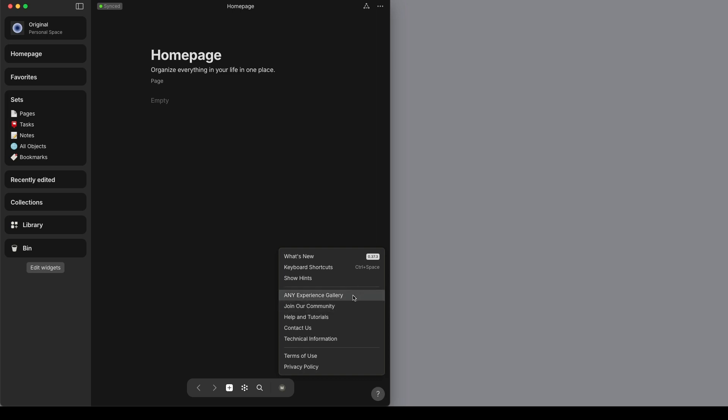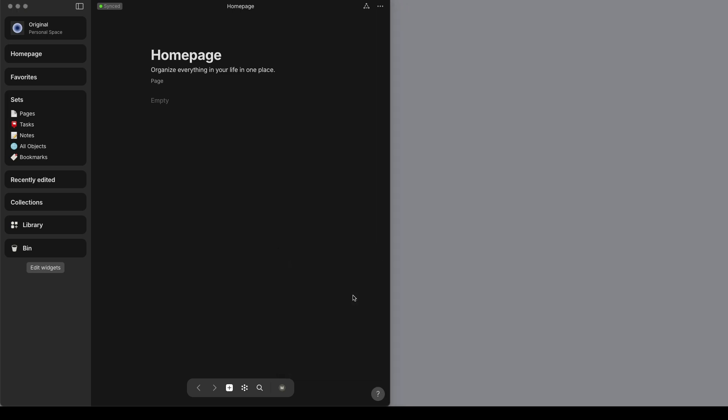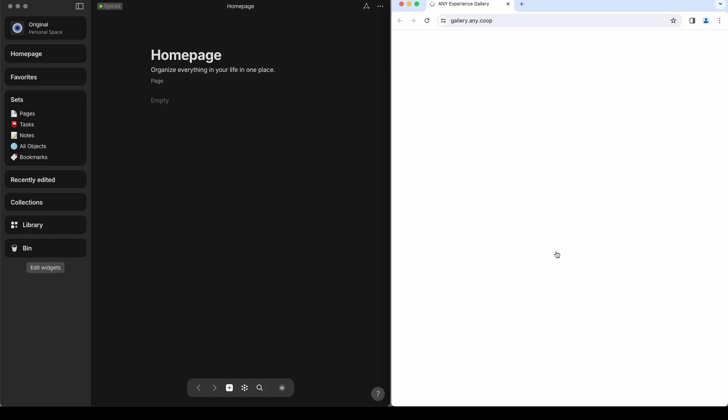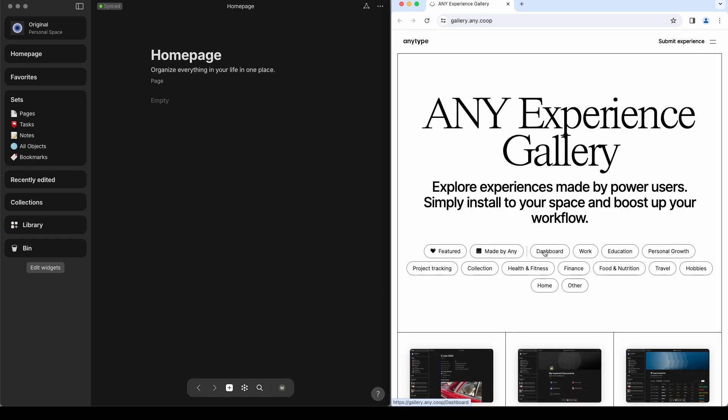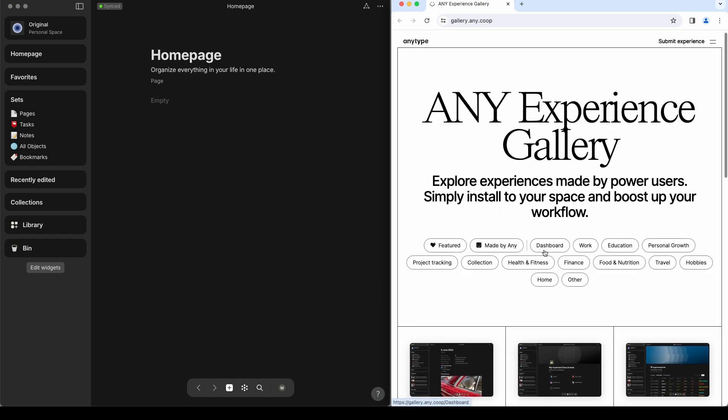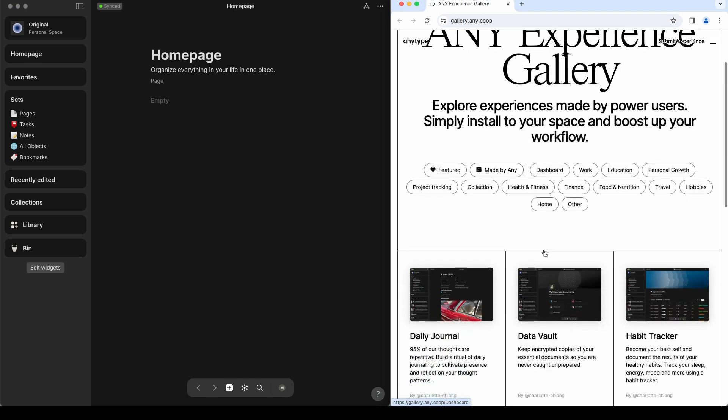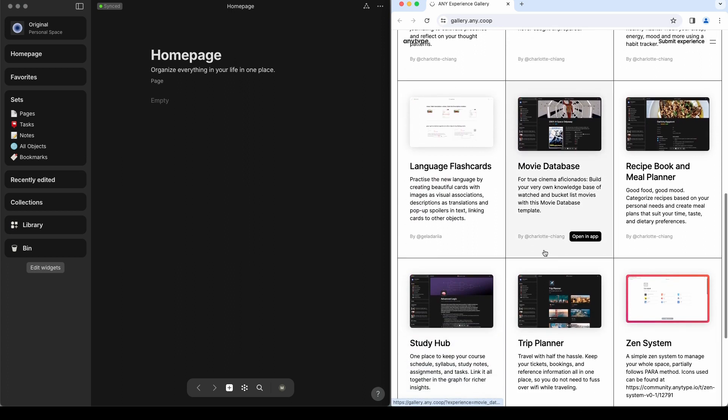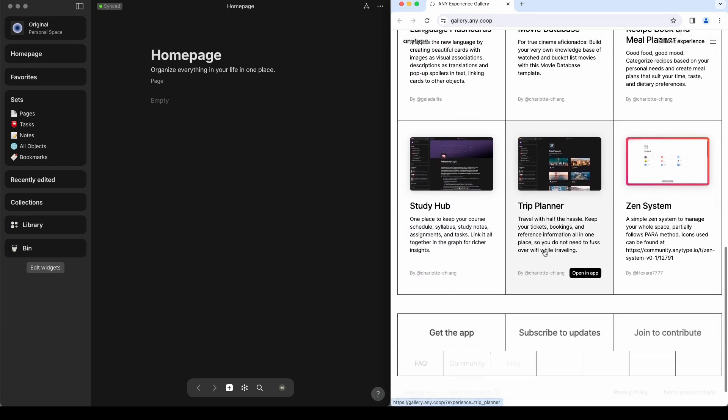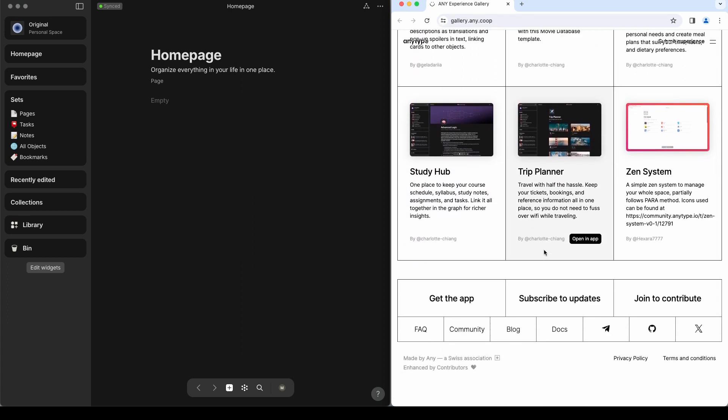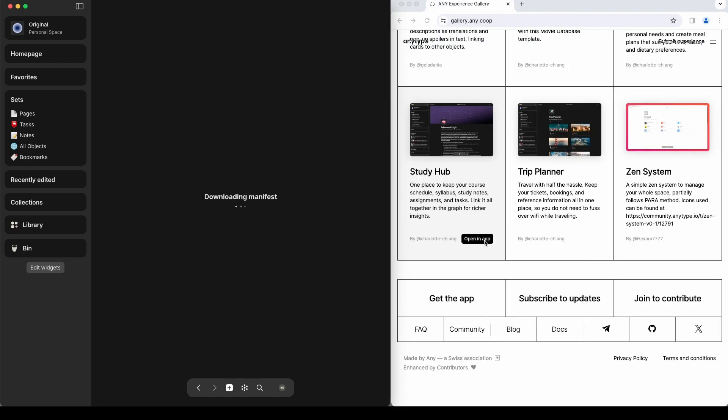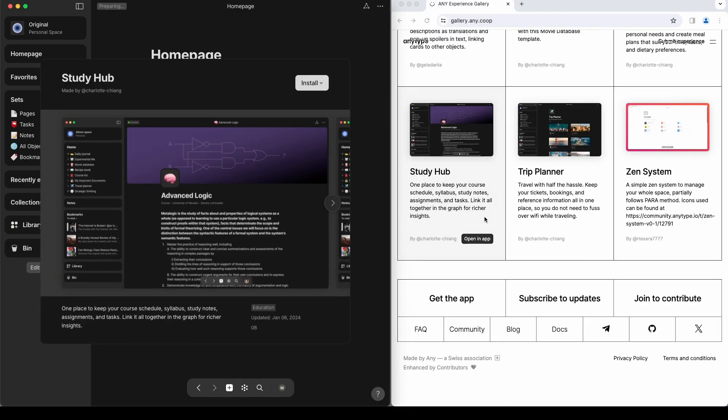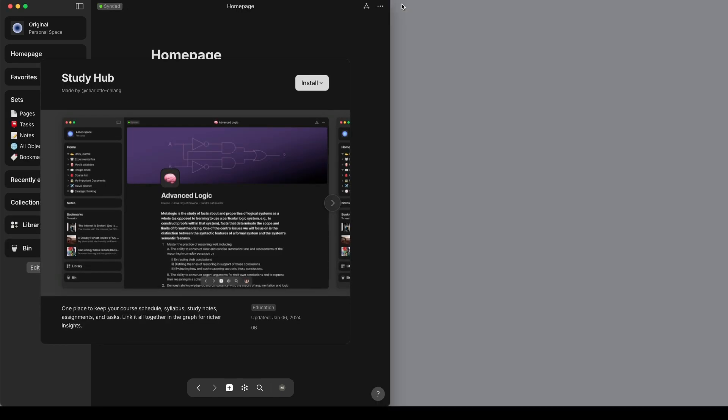Go to the Help menu and select Any Experience Gallery. That will open up in a browser, and we're going to look for the Study Hub, which is here. Click that Open an App button, and I'm going to close out of this browser and maximize the AnyType app.